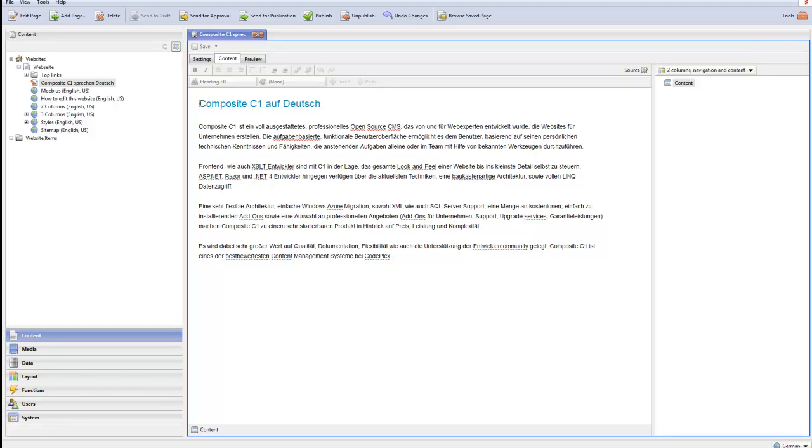Hi and welcome. Willkommen meine Damen und Herren. In this video I'll be showing you how you can get a German translation of the Composite C1 user interface. Composite C1 auf Deutsch.